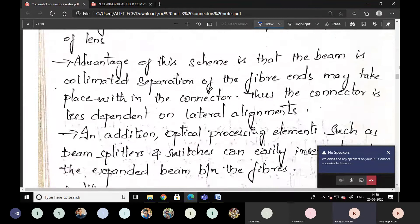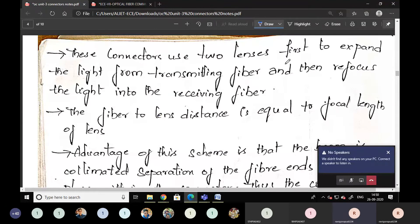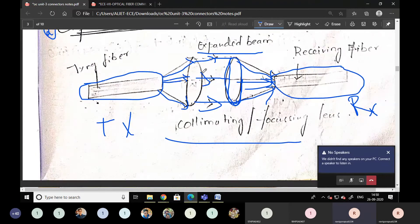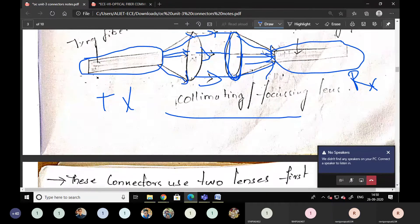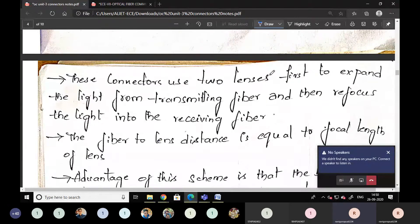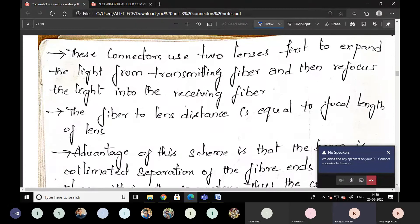Here are a few key points. First point: these connectors use two lenses — first, to expand the light from the transmitting fiber, and then to refocus the light into the receiving fiber. This lens is for expanding the light from the transmitter side, and this lens is for focusing the light onto the receiving fiber.